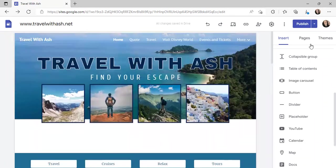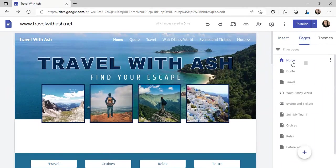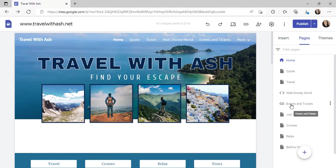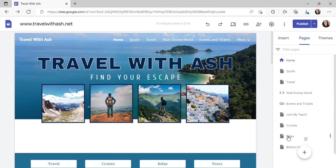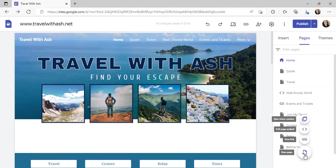Like I said, you can start linking things back and forth, but you have to create your pages first. My first page is Home, then I have Quotes, Travel, Walt Disney World — which I'll show you — Events and Tickets, Join My Team with the enrollment link, Cruises, Relax, and then 'Before You Go,' which is travel tips I've been working on — things like COVID restrictions, passport needs, and travel links. To add a page, you hit the plus sign.